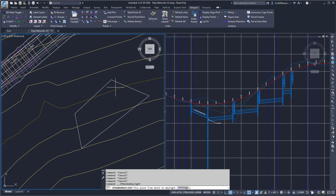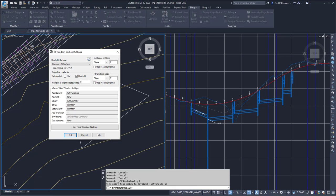Here it's going to ask me to pick a point from which to daylight, or I can type SE for my settings. I'm going to type SE and press Enter.